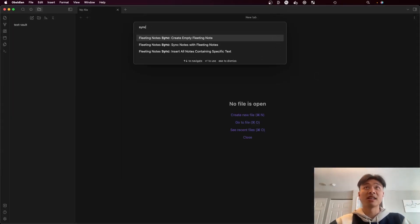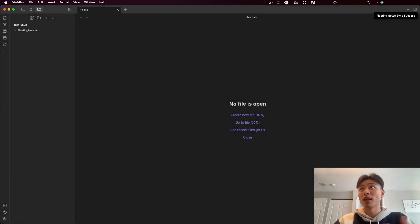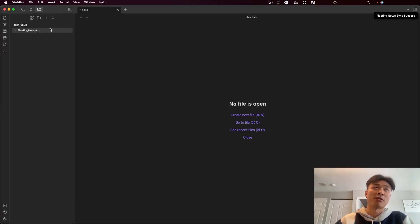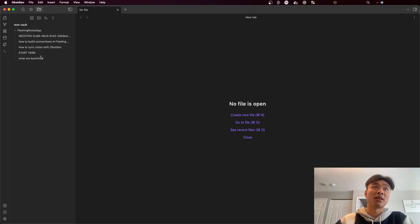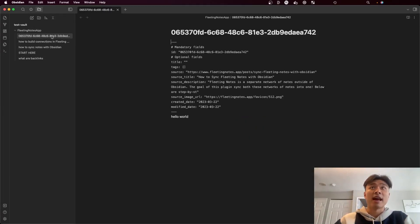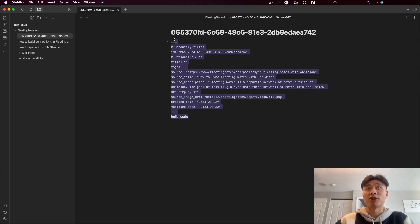I can run the Fleeting Notes Sync command. Note sync success appears in the top right corner, and I can see all the notes that are synced over here. Here's the note that I actually created earlier saying 'hello world'.